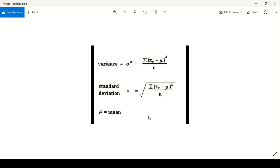Hello and welcome everyone. In today's video we are going to do some basic mathematics in LabVIEW, like for example we will calculate variance, standard deviation, mean, and other basic principles of mathematics in LabVIEW.